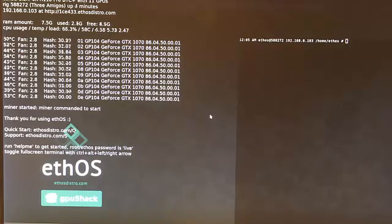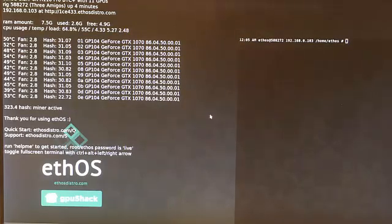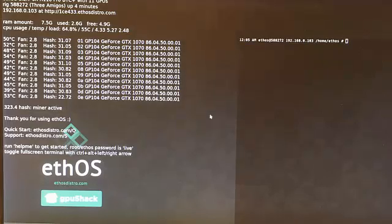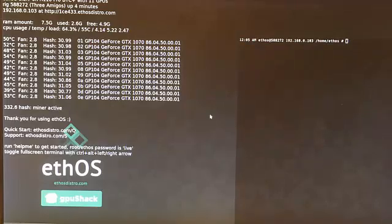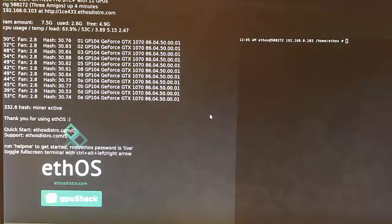Jumping ahead here a little bit, you can see that most of them are now hashing at about 30 megahashes per GPU. Now you can see that they're all coming up to speed. We now have a speed of 322, and eventually in the next couple of seconds it should head up to about 340.